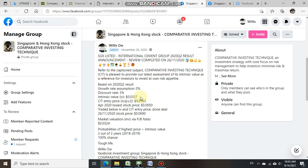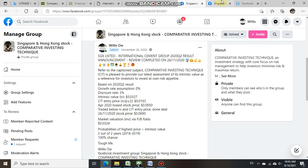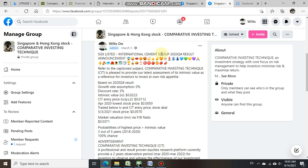On the 5th of March 2021, based on International Cement Group 2020 Q4 result, we estimated its intrinsic value at 0.0223 cent.